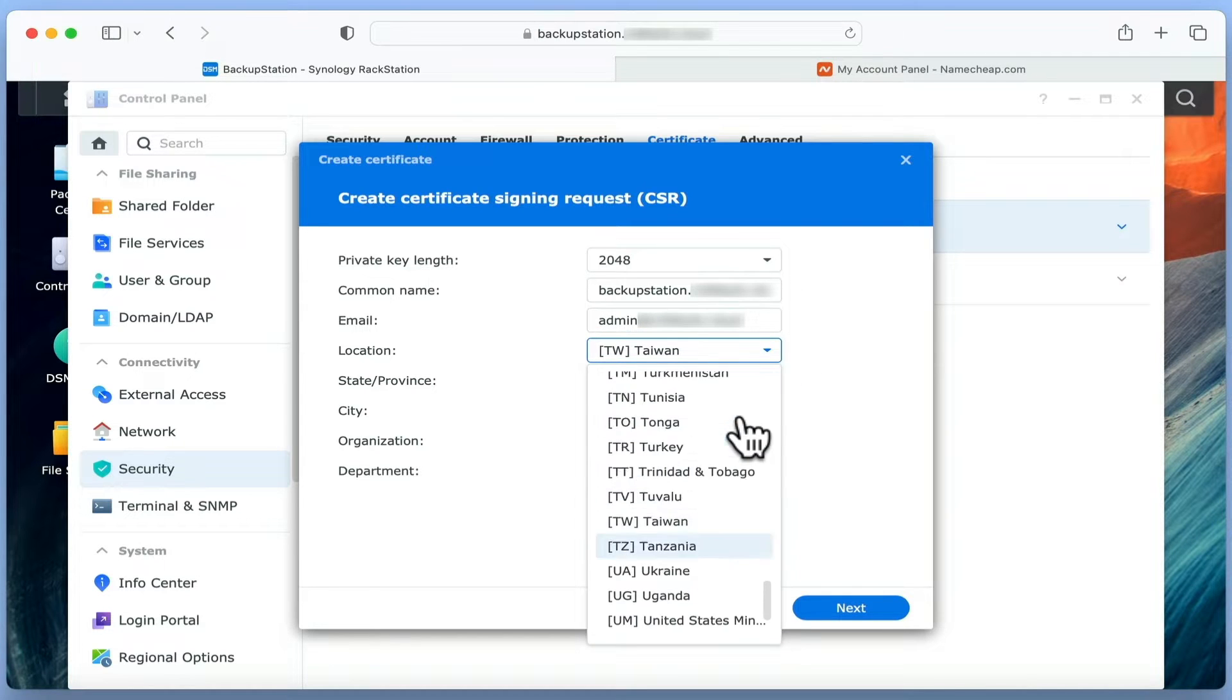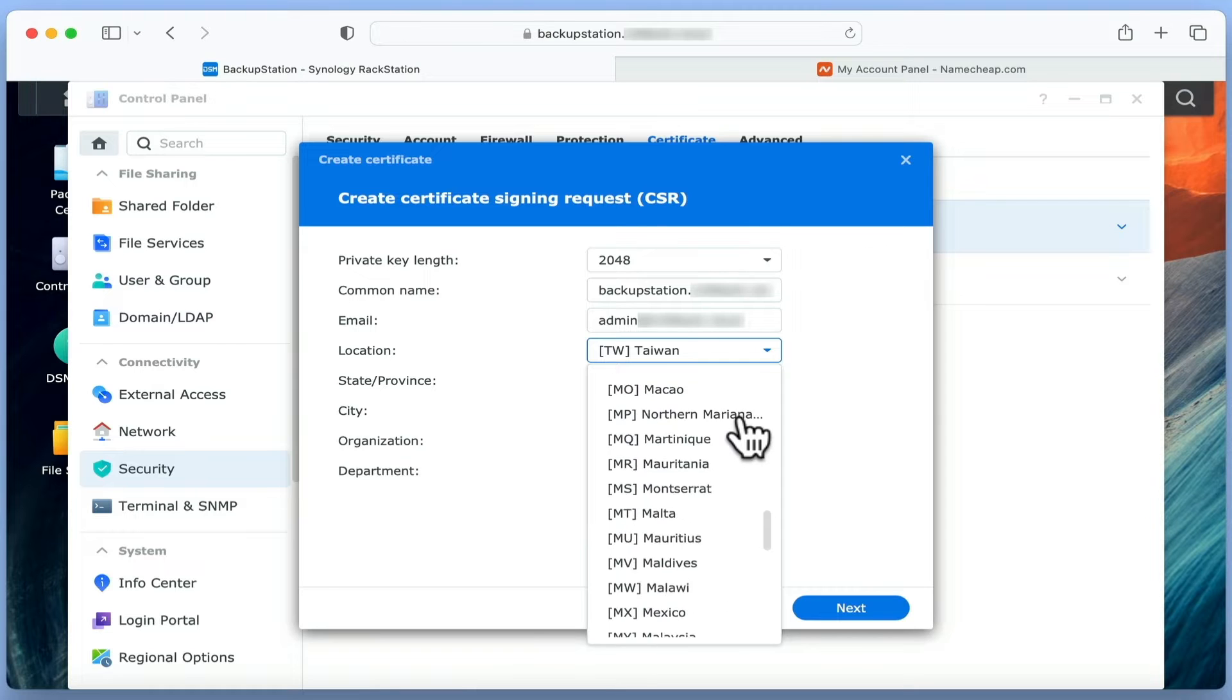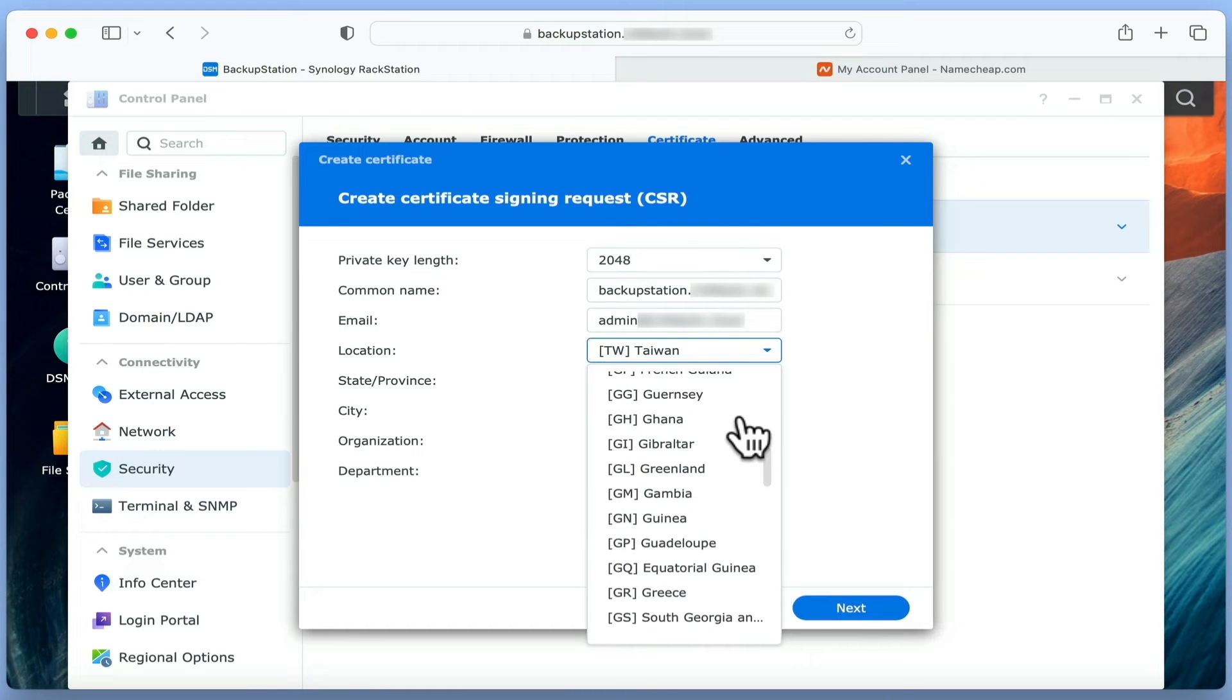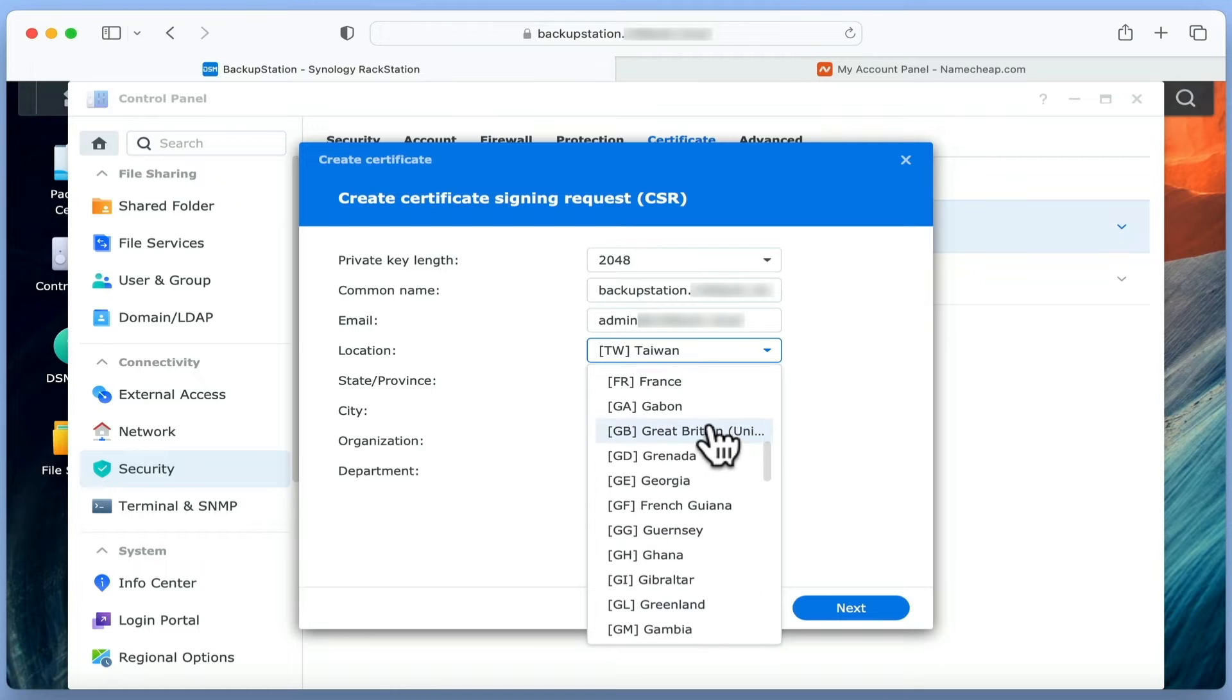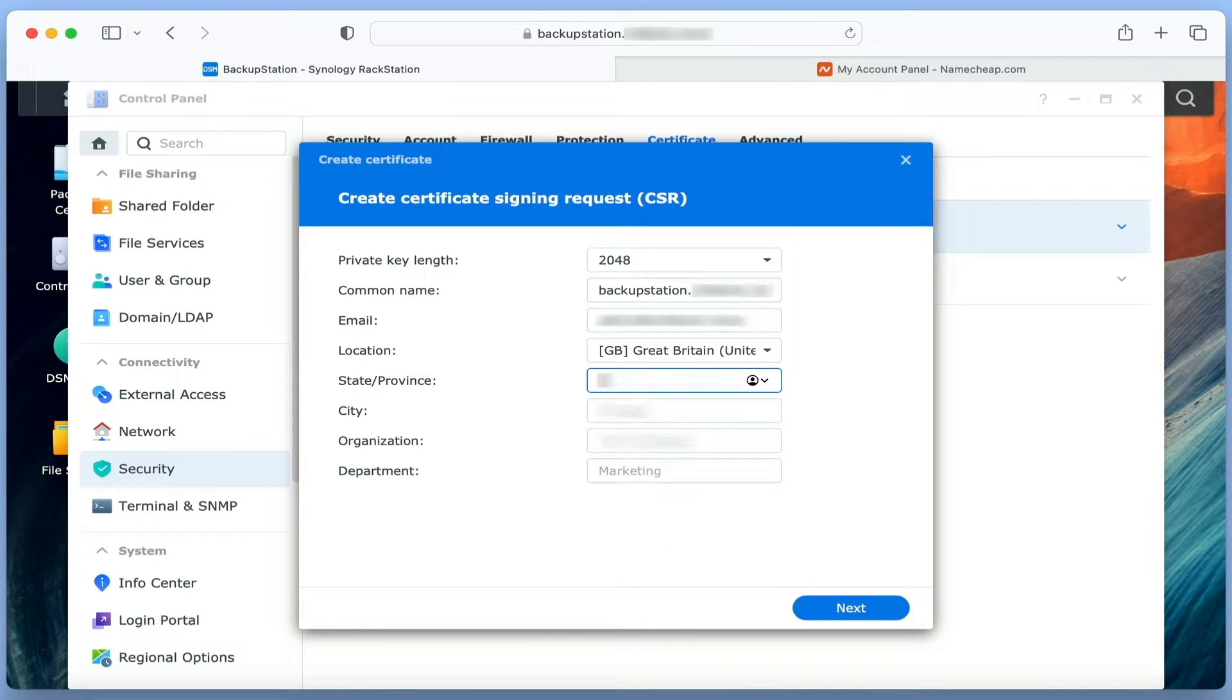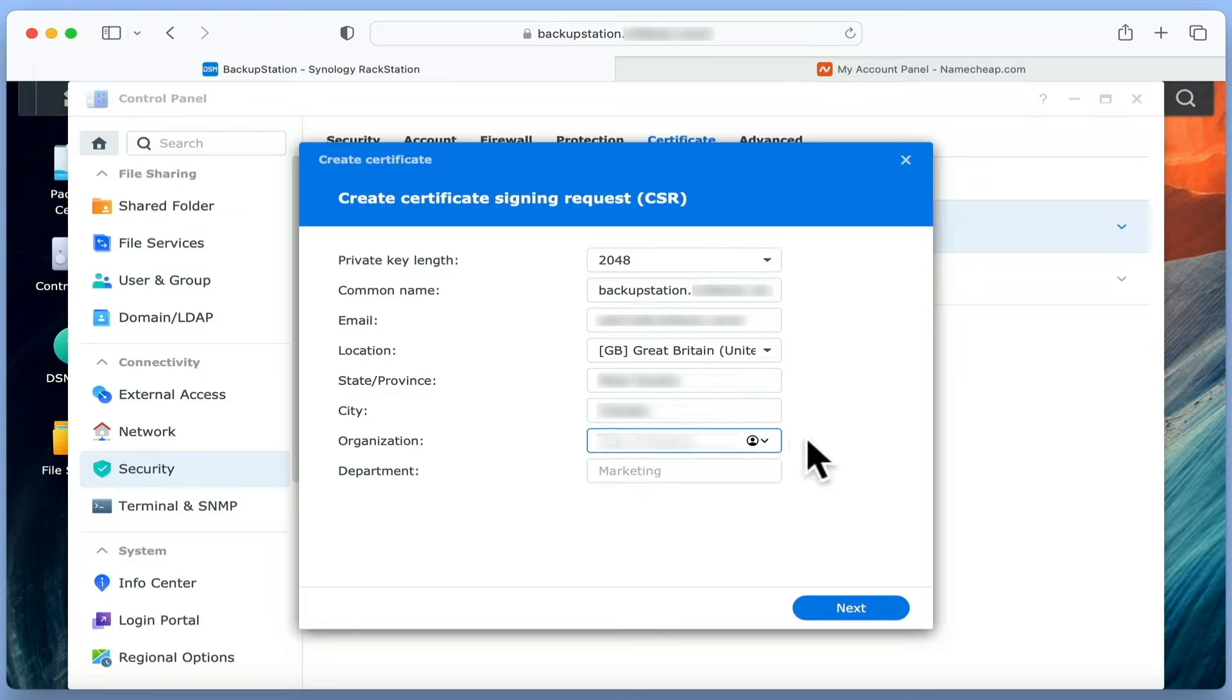In Location, we need to set the country where our SSL certificate will be used. We then need to fill the State or Province, City and Organization fields. As we are a home user, for organization we used our domain name.